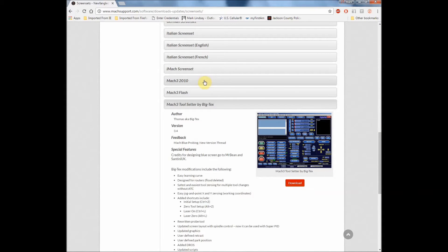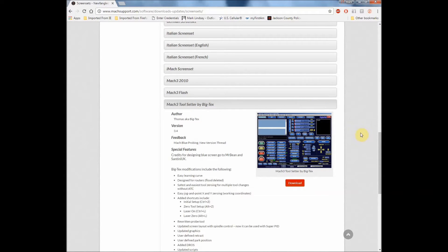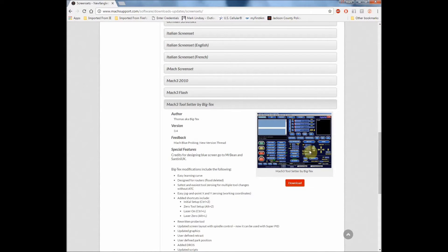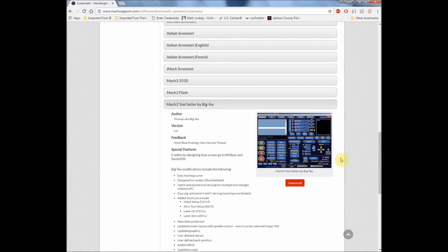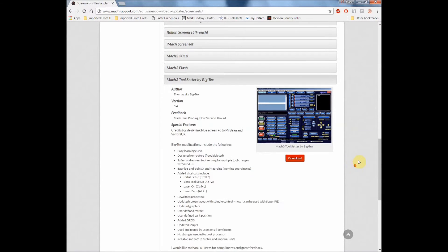And it goes to the author of the screen set. Now you're free to use either of these or any screen set that will work with the Triple Edge Finder. I personally just preferred the Blue Screen Set here by BigTex. Mainly because it's similar enough to the stock Mach 3 screen set that I found it easier to use. Controls were easier to find.